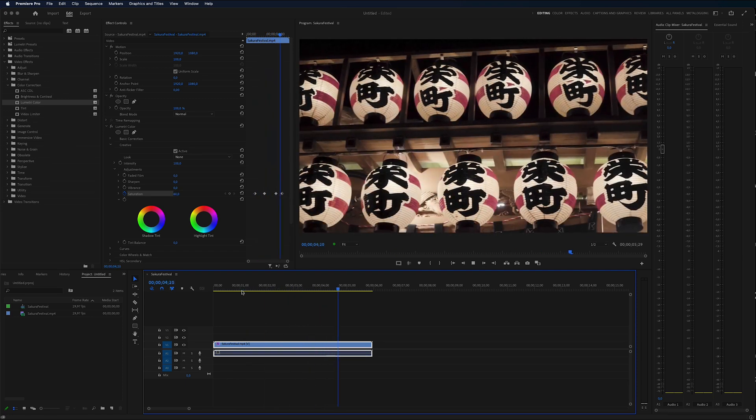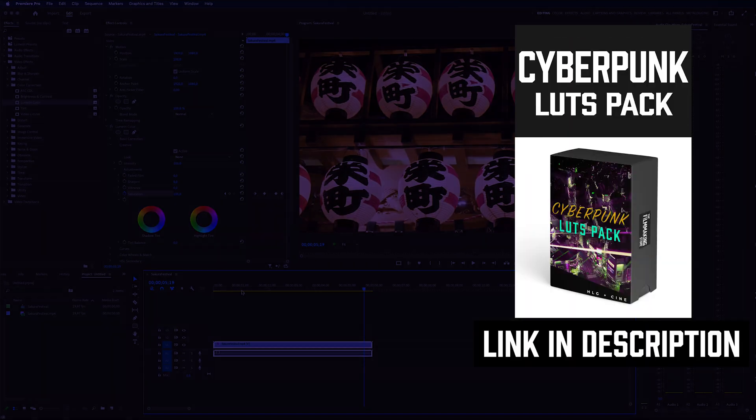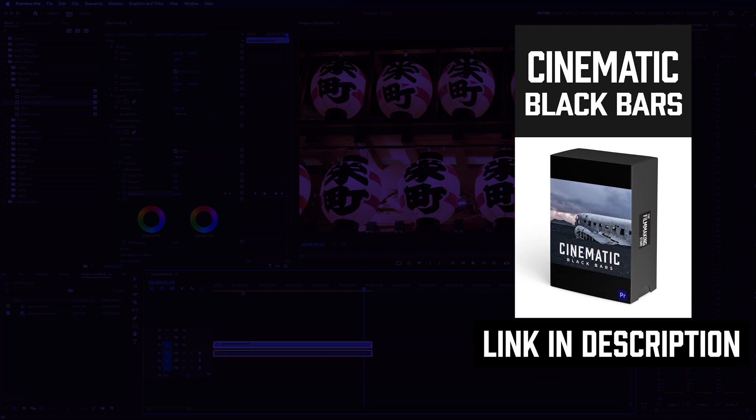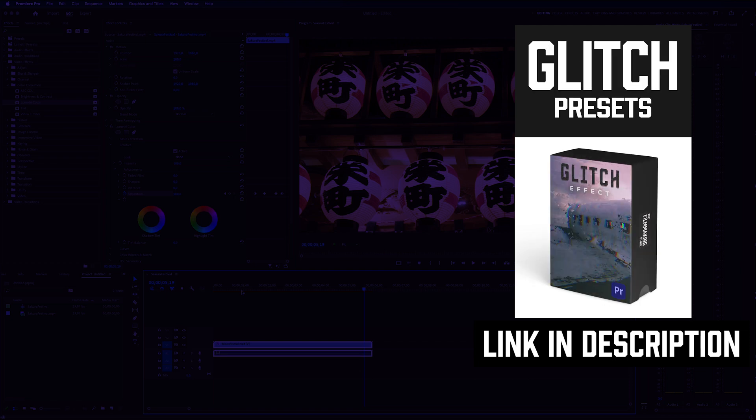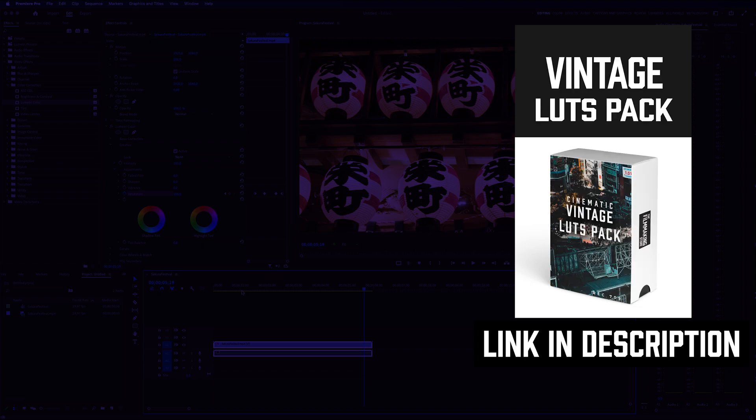To learn more about Premiere Pro, click on the video on the screen right now. If you haven't yet, make sure to subscribe. Thank you so much for watching. I'll see you in my next video.